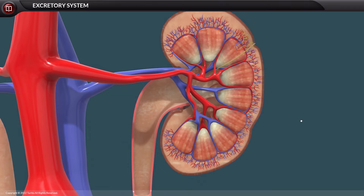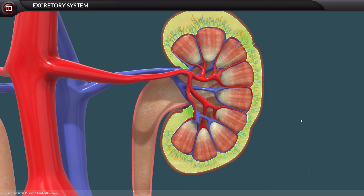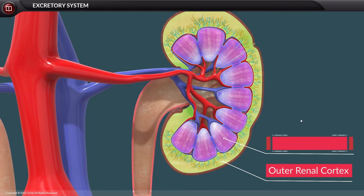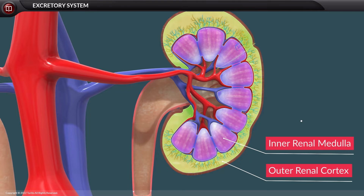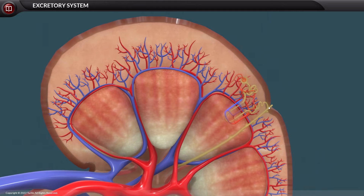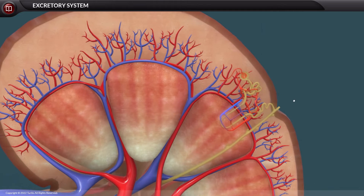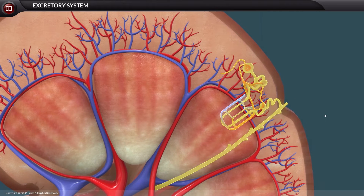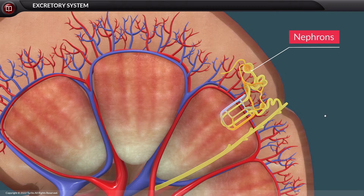The kidney is divided into two major structures called the outer renal cortex and the inner renal medulla. Both regions contain the structural and functional unit of the kidney — the uriniferous tubules, or nephrons.